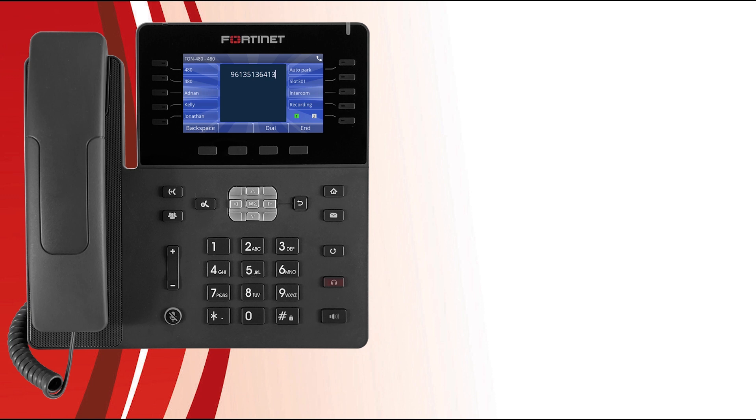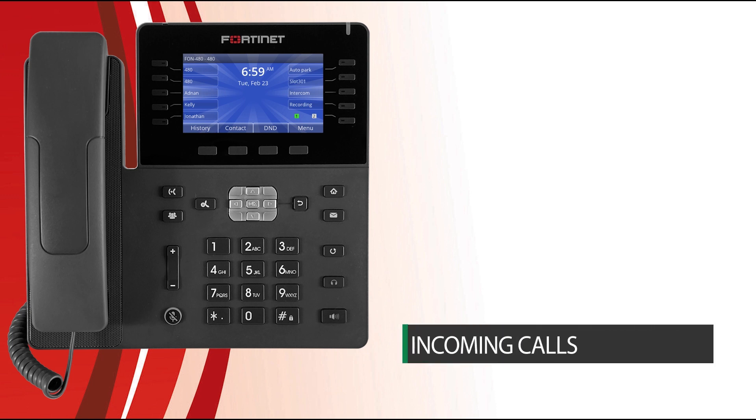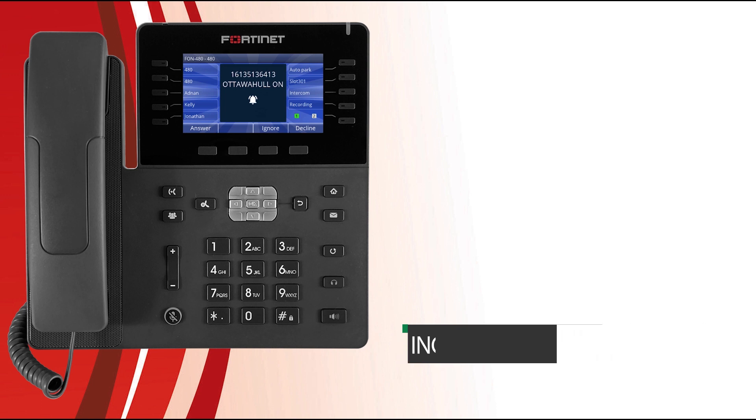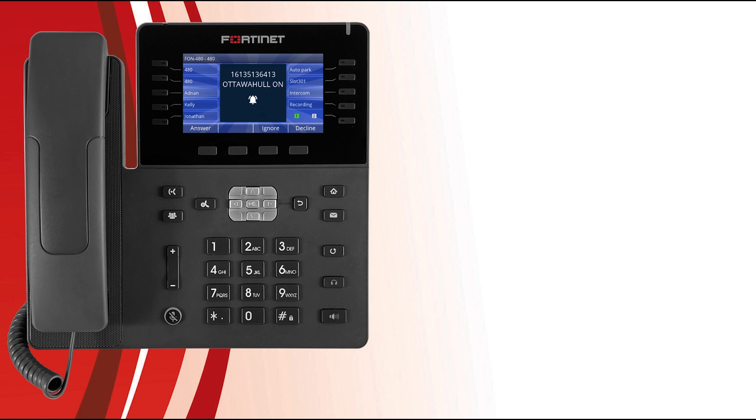Now let's take a look at the various ways that your phone could be used to answer and forward incoming calls. When your phone receives an incoming call, the screen displays the caller's information.